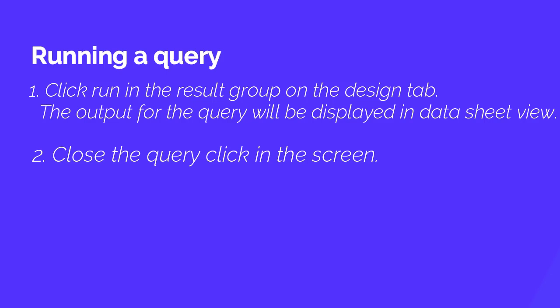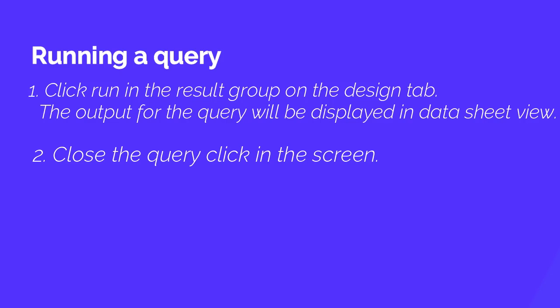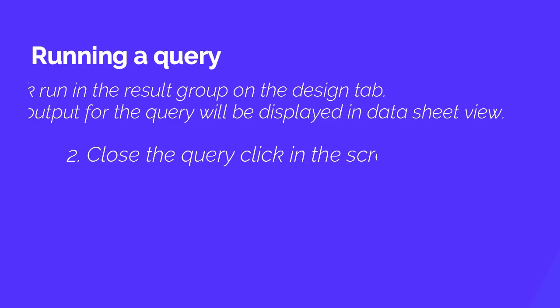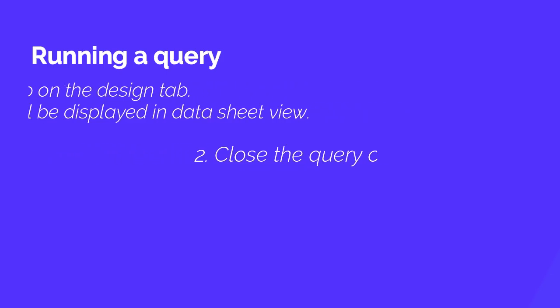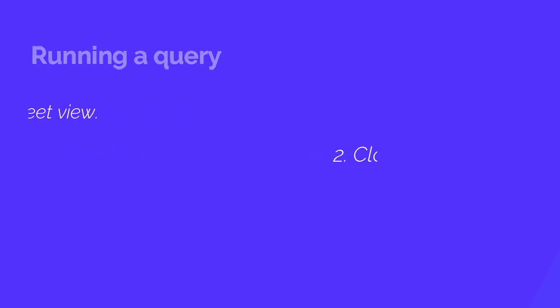Second, to close the query, click in the query design screen. In this way you can run a query. Let's see this example.